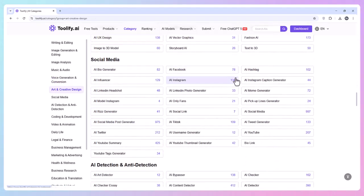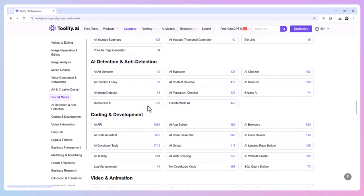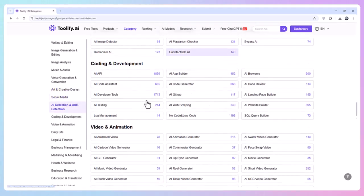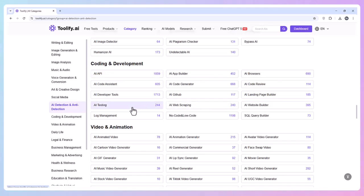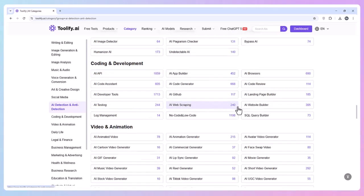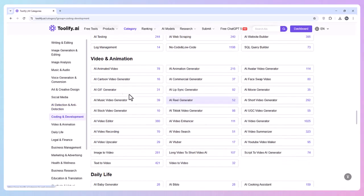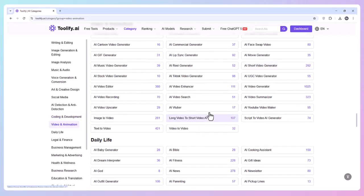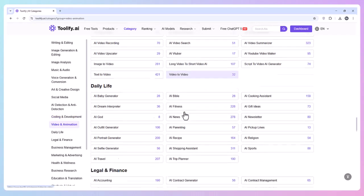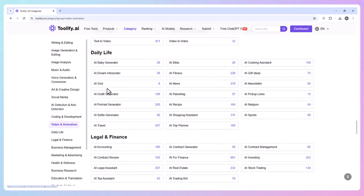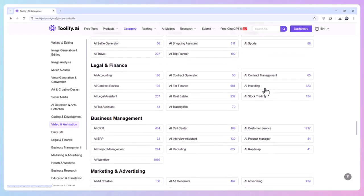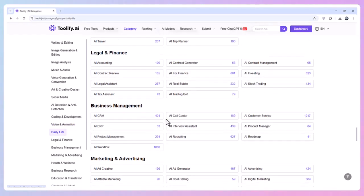Other categories include Music and Media (4,009 tools), Anti-Detection (1,734 tools), Coding and Development (8,560 tools), Video and Animation (4,257 tools), Daily Life (2,363 tools), and Business Management (4,407 tools).